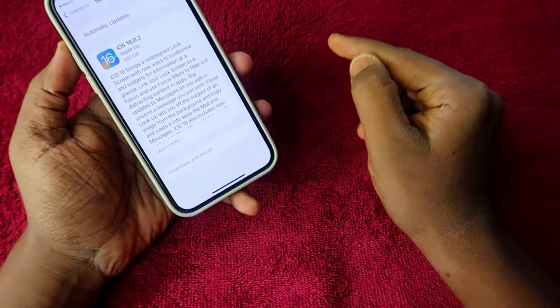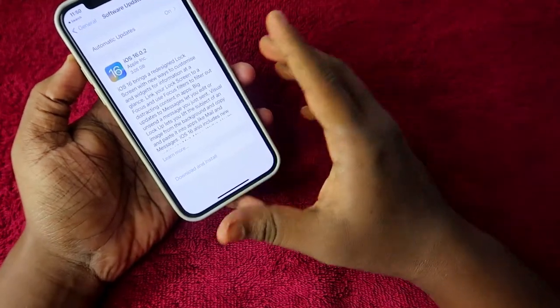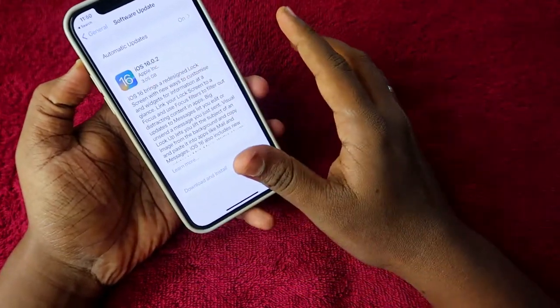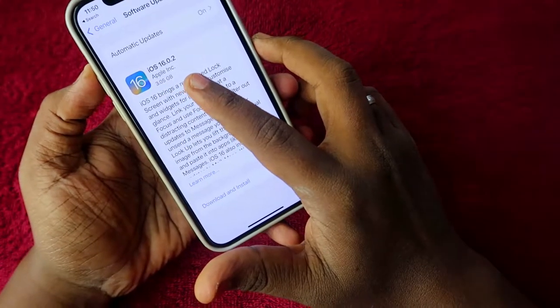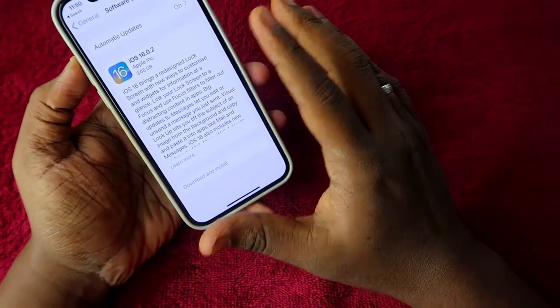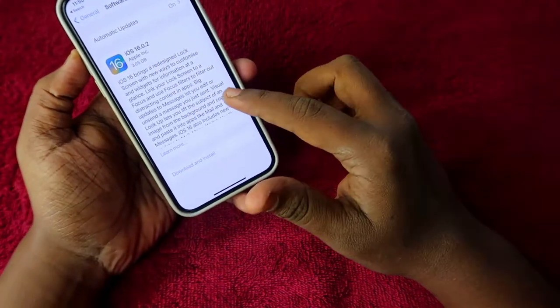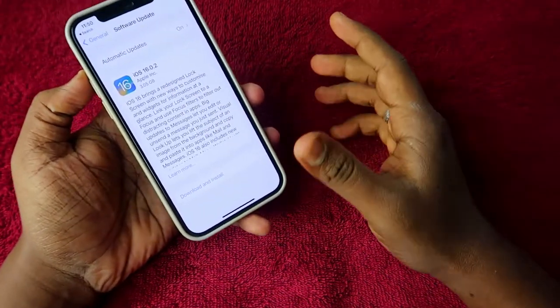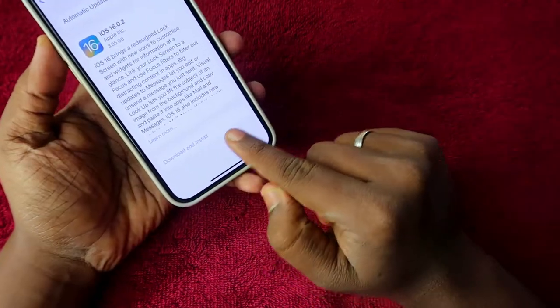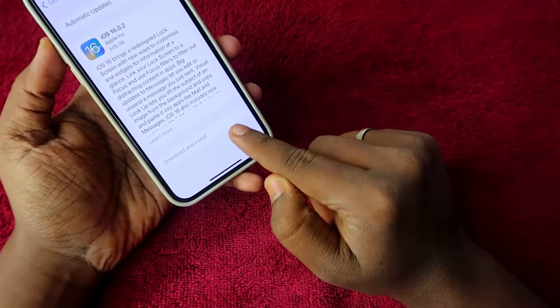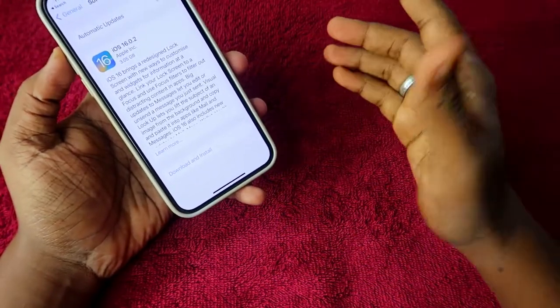You can easily download and install iOS 16.0.2, which is up to 3.05 GB in total size. This is a major upgrade — just tap Download and Install to get started.